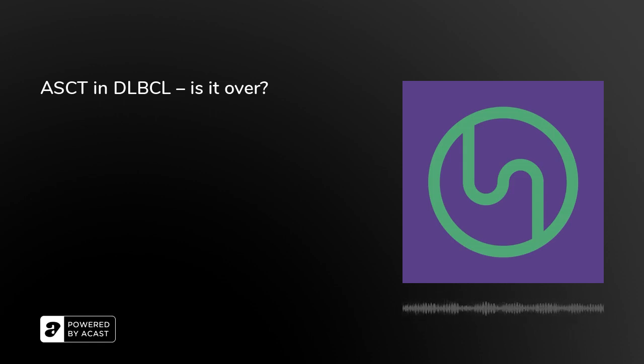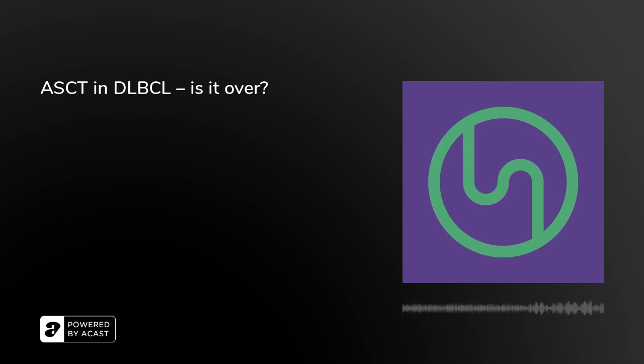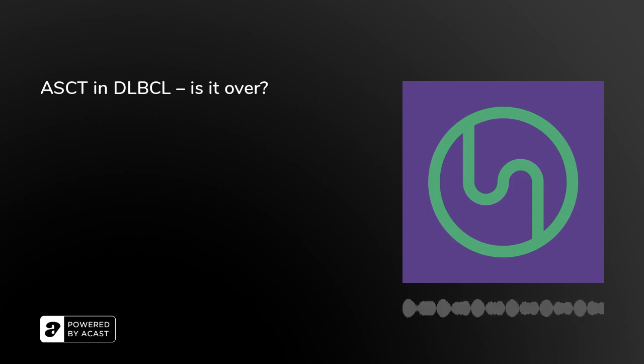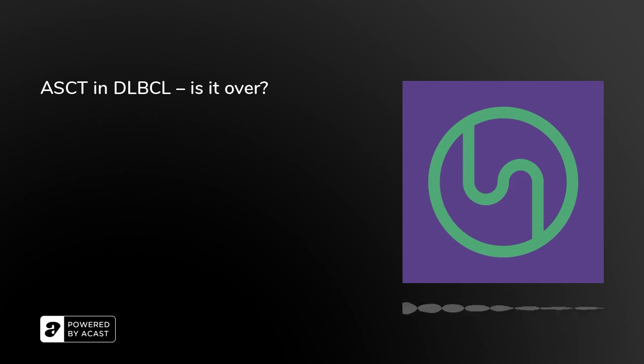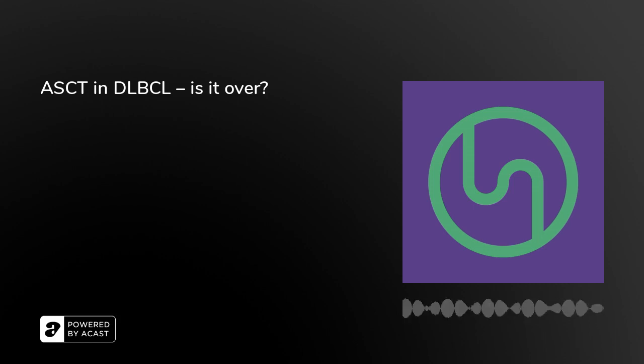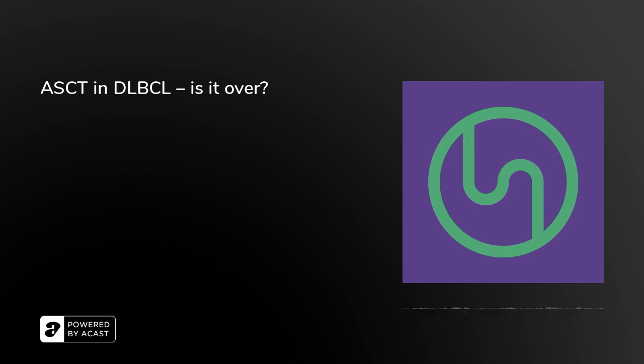Lymphoma Hub Podcasts, brought to you by Scientific Education Support. The following podcast is a recording of the Lymphoma Hub Steering Committee discussing autologous stem cell transplantation in DLBCL. Is it over?